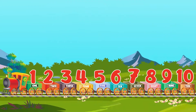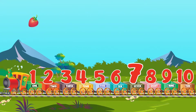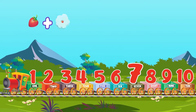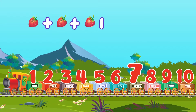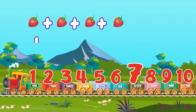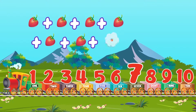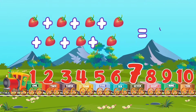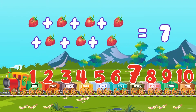Seven. One, two, three, four, five, six, seven. Seven strawberries.